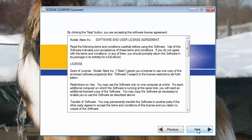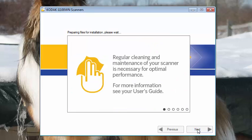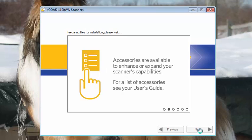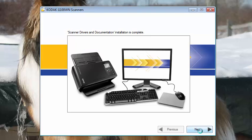The drivers will install. This will take several minutes. When this screen is displayed, the drivers and the documentation have been successfully installed.